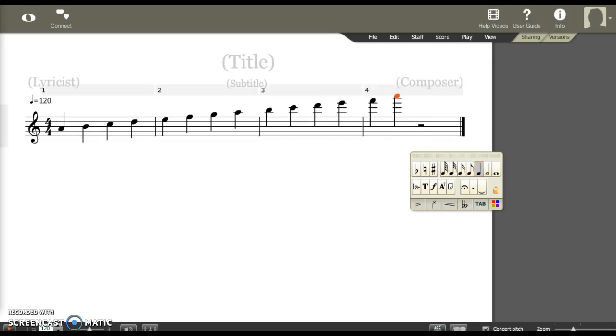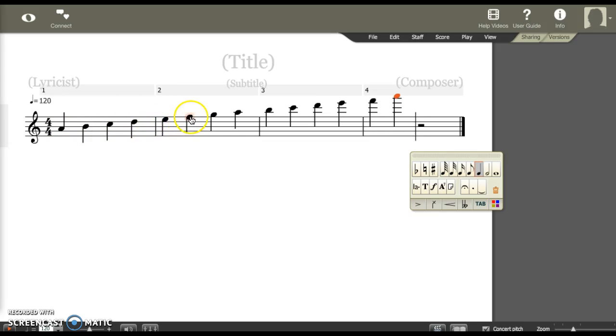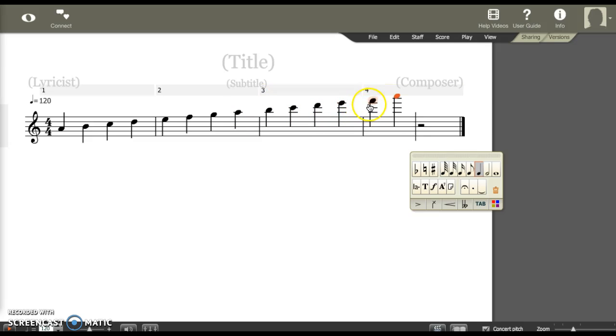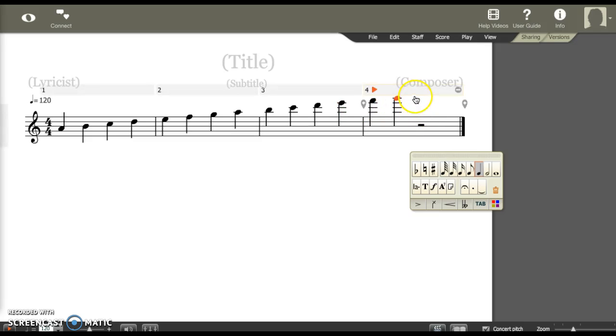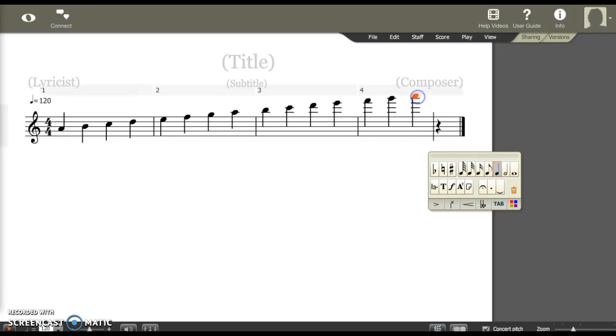This is what we call a two-octave range, meaning it spans through eight notes twice. One, two, three, four, five, six, seven, eight. That's my first octave. One, two, three, four, five, six... Whoops, I skipped one. Seven, eight.